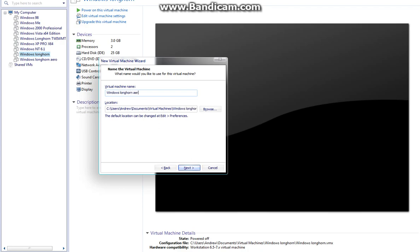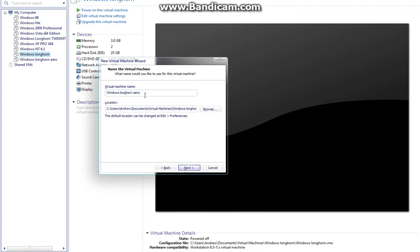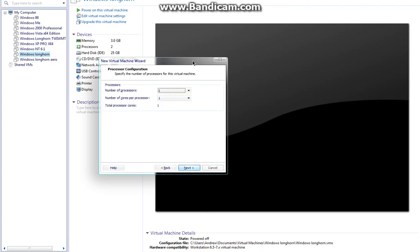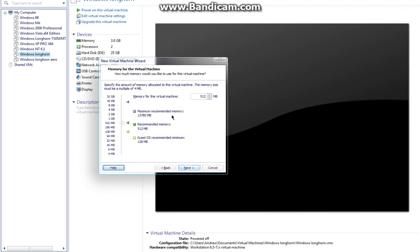Name it whatever you want. I'll name mine Windows Longhorn Aero. Give it two cores if your computer has the resources, but if you only have a dual-core processor, don't set it for two cores or your main operating system will struggle. This 32-bit compilation can only handle up to 3 gigabytes of RAM. It can handle more, but won't recognize it.